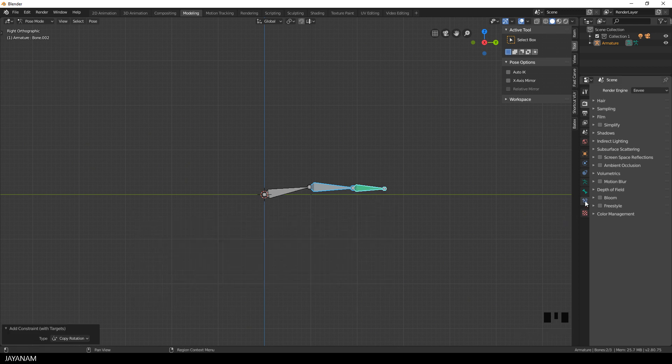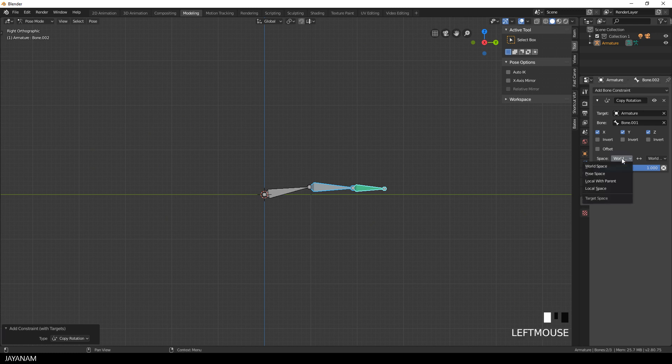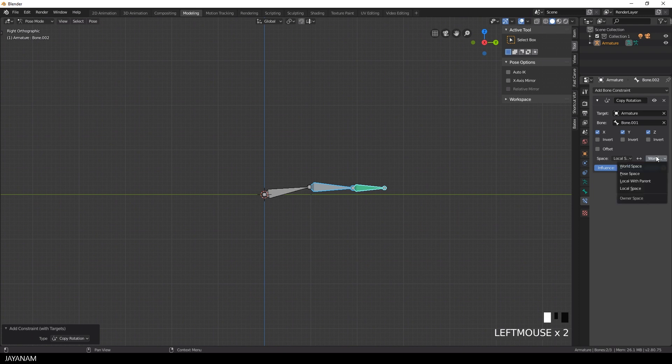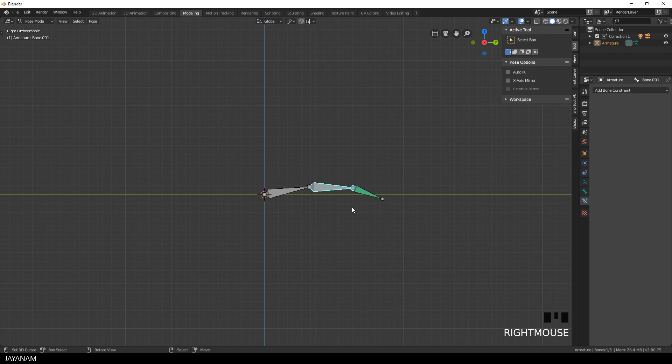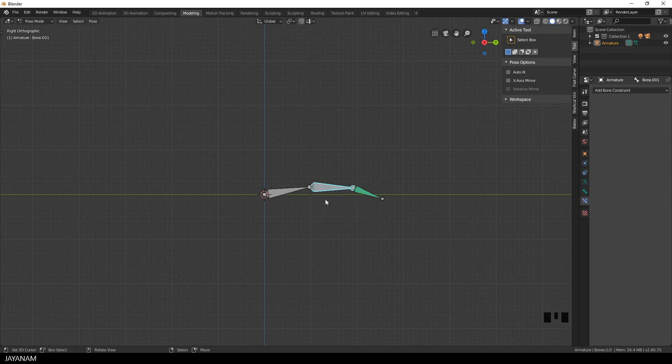Then I go to the bone constraint tab and here I set the space from world space to local space. Okay and after you did this you can go ahead and select the second bone, press R to rotate it and then you can see that the last bone is rotated as well. I have the view snapped so we are rotating around the x-axis.